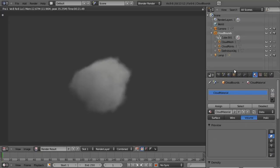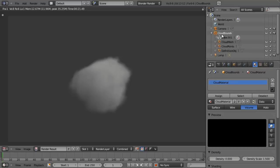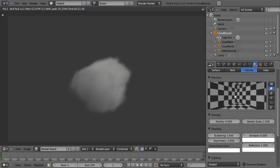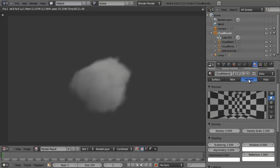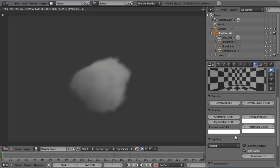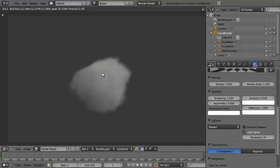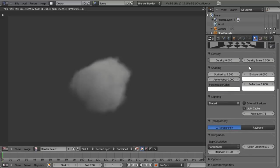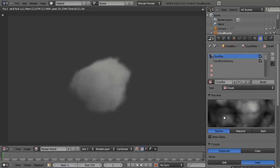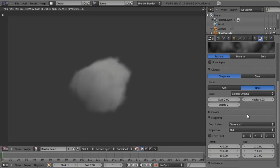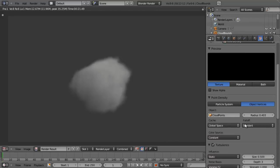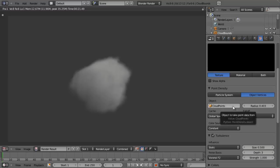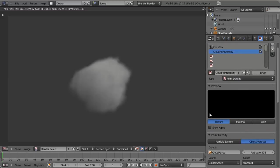If we jump over to the materials, you'll notice we now have a cloud material assigned to our cloud bounds. The preview doesn't work very well for volumetrics. You'll notice it's set the type to Volume — render as a volumetric object — and we have all our various settings such as density, density scale, scattering, and so on, all already set. These are also combined with several textures: one is an actual cloud texture using hard noise affecting the emission color, and also a cloud point density which points to our cloud points.